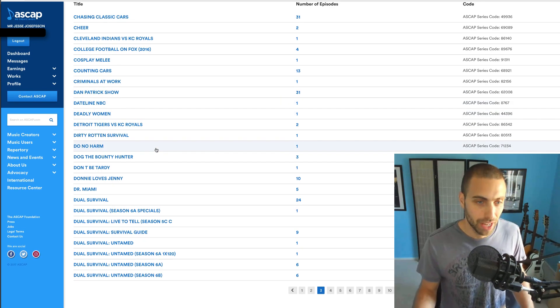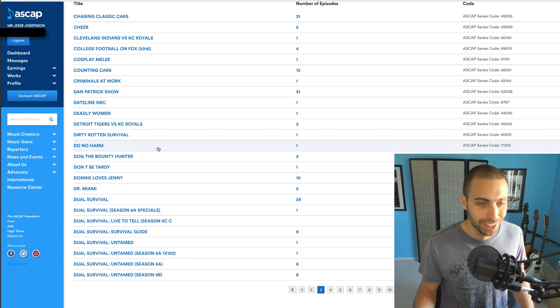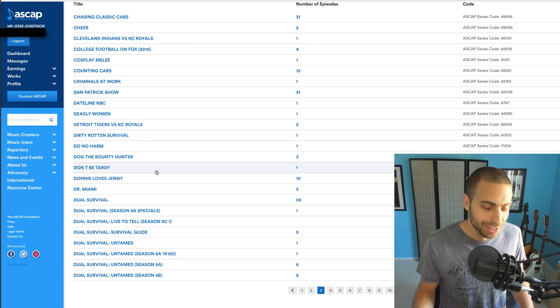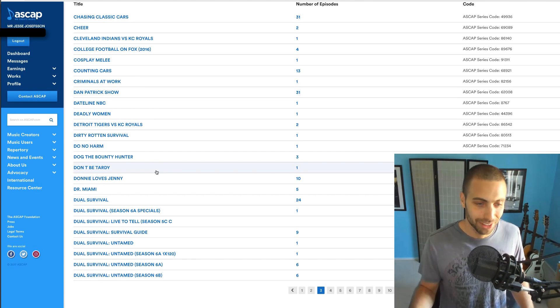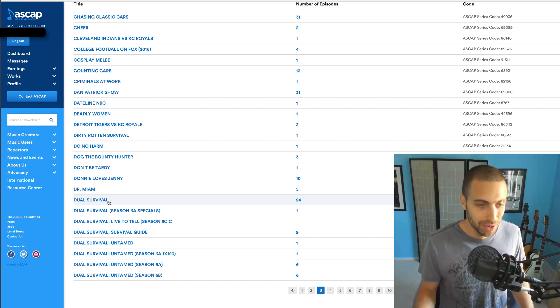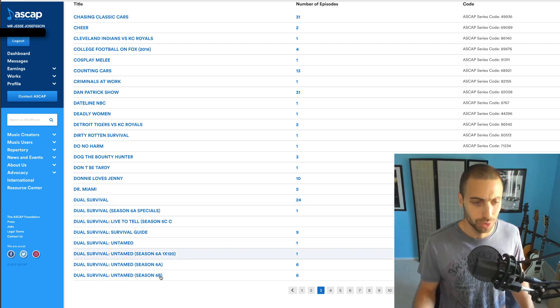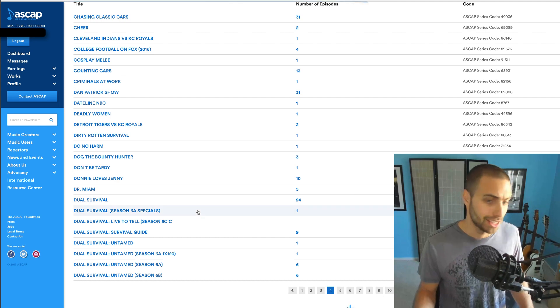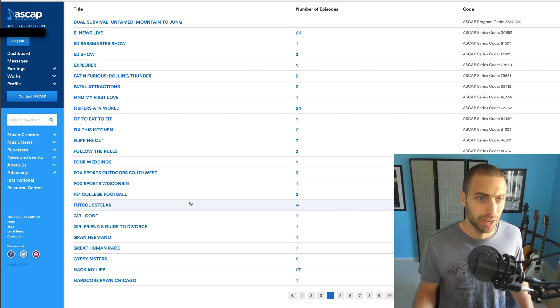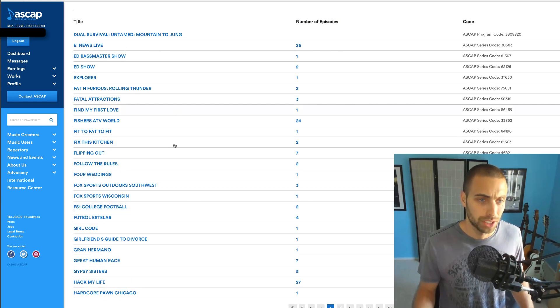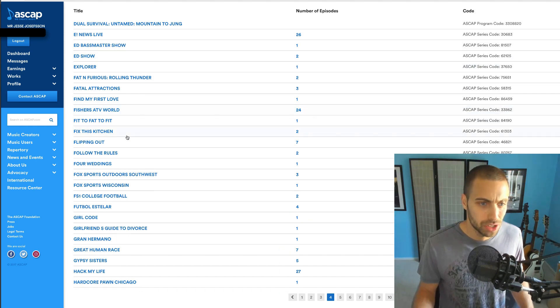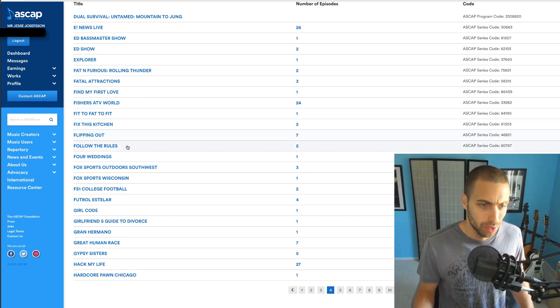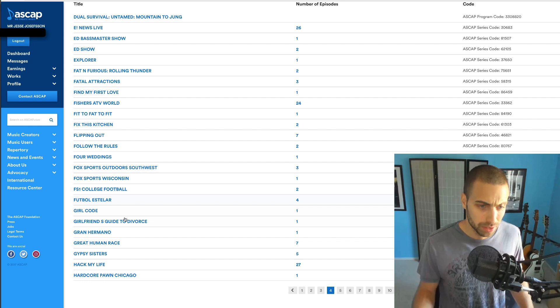Dateline NBC, I didn't even know I had Dateline NBC. Sometimes you log in and you realize you didn't even have that. Dual Survivor, I've done a lot of survival shows. This is a massive one that used a lot of my music and a lot of my royalties center around that show.